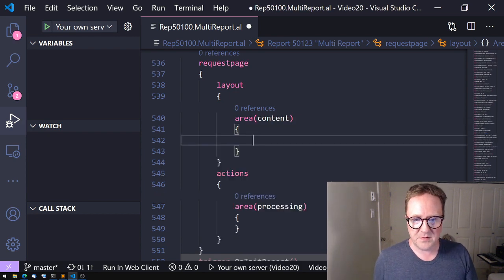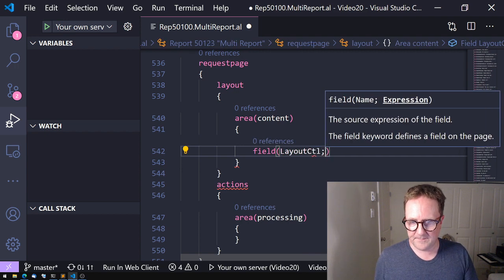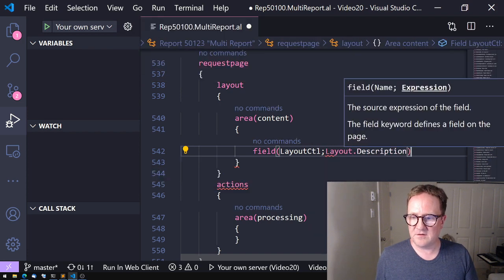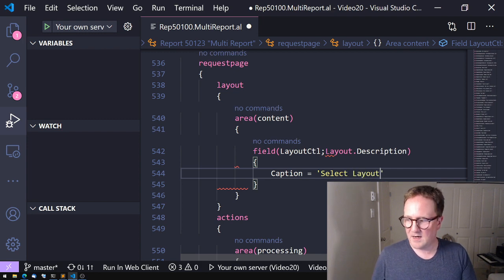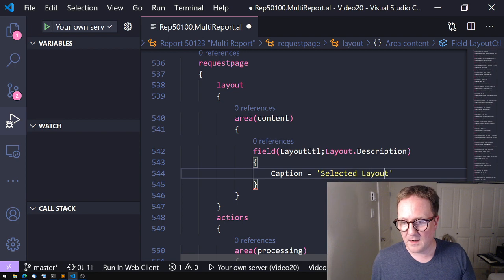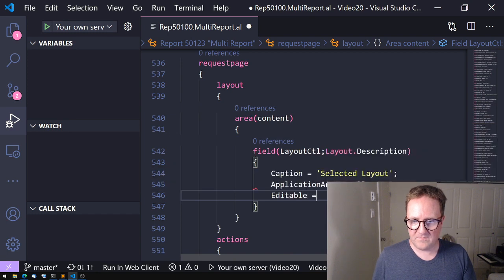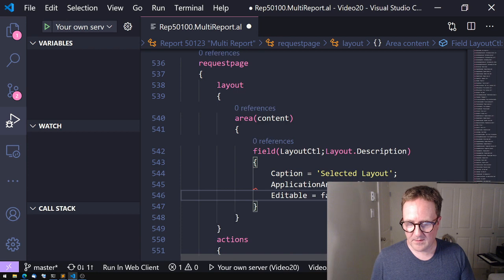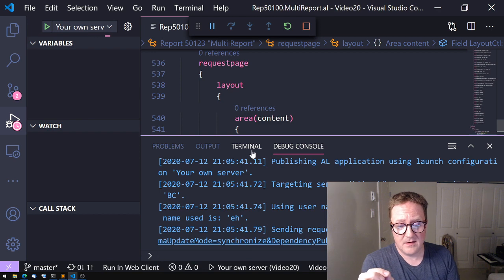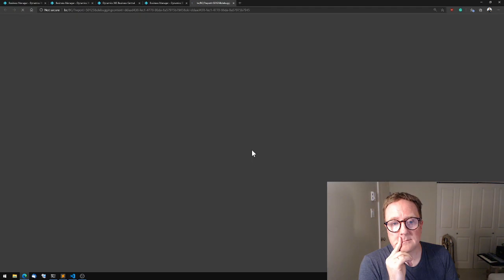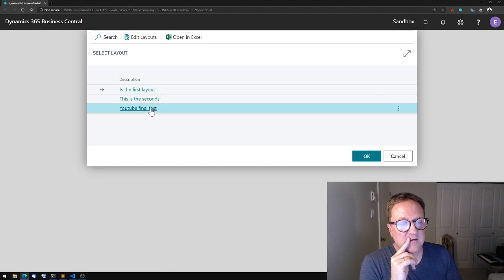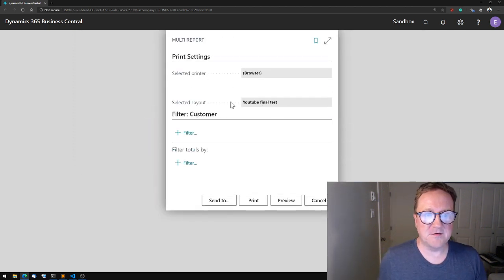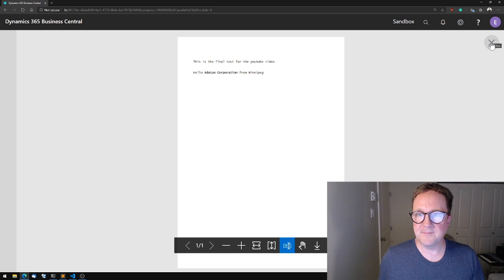So remember I created that as a global variable, so I actually wanted to justify that I use the global variable in order for you not to be able to mock me as much for that. So let's go into the request page and add a field called layout. And this should be layout description. Caption would be selected layout. Application area equals all. Editable equals false. Okay. Let's run it one last time. I'll select the third one and we have the selected layout. Select the printer, select the layout, this looks nice. Let's try to run it. Bam, there's our third one.